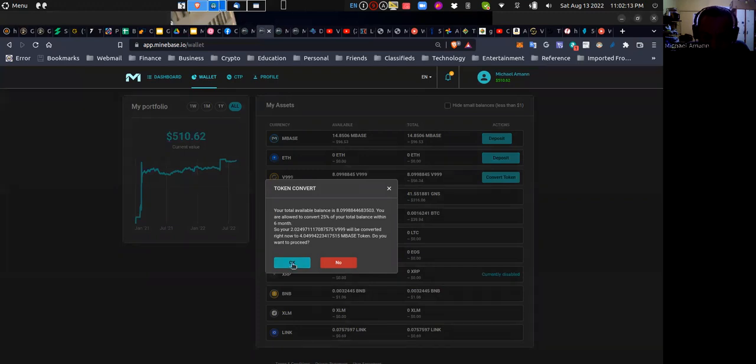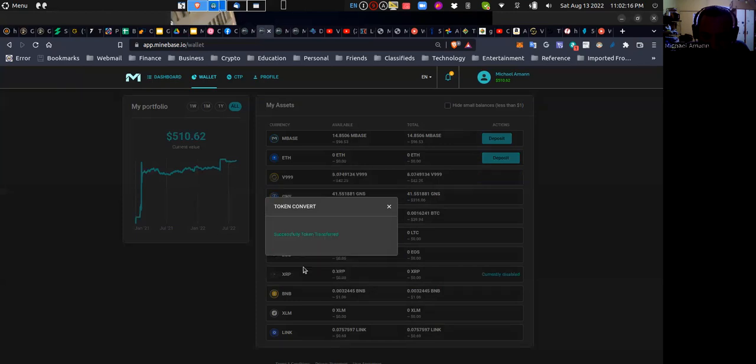So let me convert it and say okay. Token successfully transferred. So now I have $42 balance left in V999.